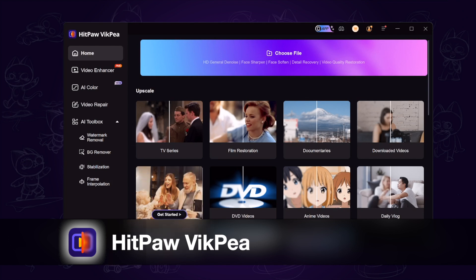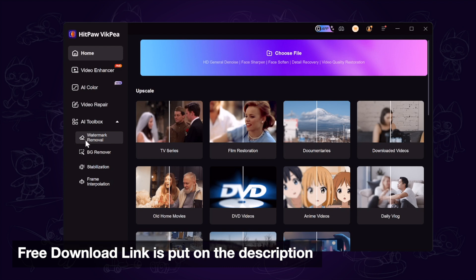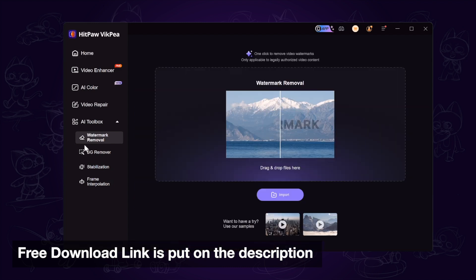First we launch HitPaw VikP, a powerful tool to enhance video and remove watermarks. The free download link is put in the description.